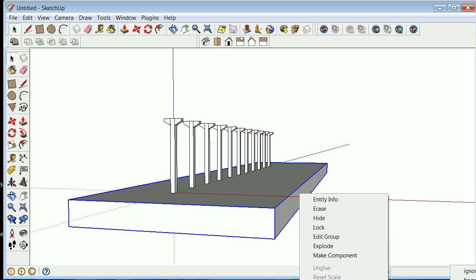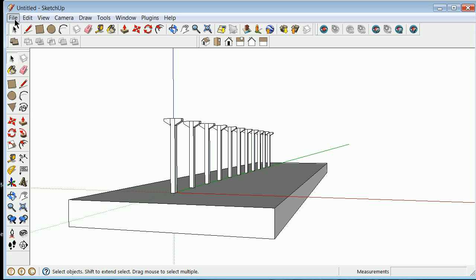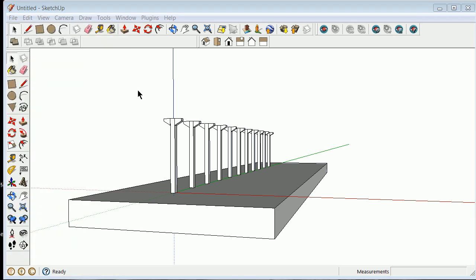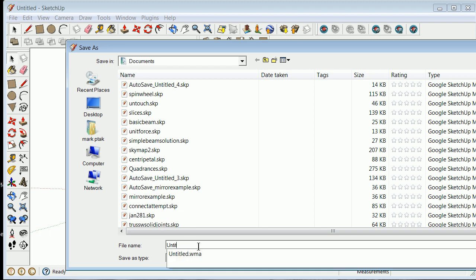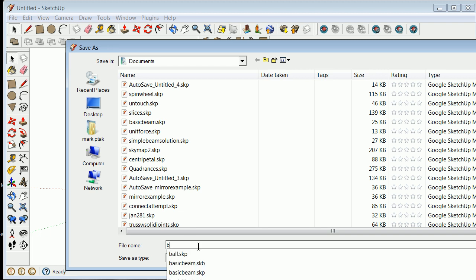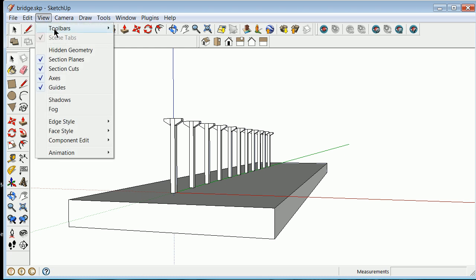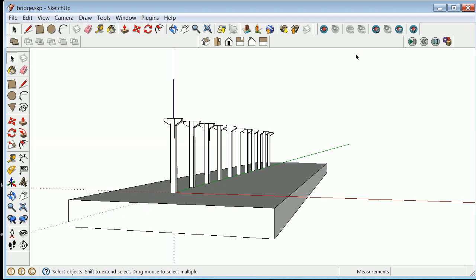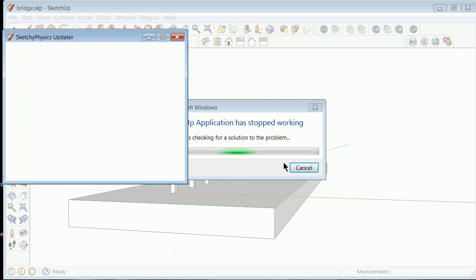And I'm going to hit File, Save here real quick. Save as bridge. What I'm going to do is I'm going to turn on sketchy physics now with a little bit of a worry in my brain, but it'll probably explode. View toolbars. Sketchy physics is there. I'm going to turn it on. Looks like it's working better than I expected. And then it stopped working. So we'll see how that model works in another way. Thanks for listening.